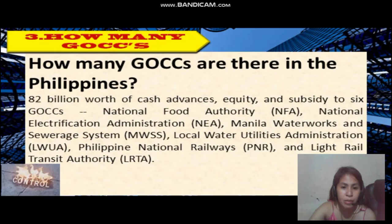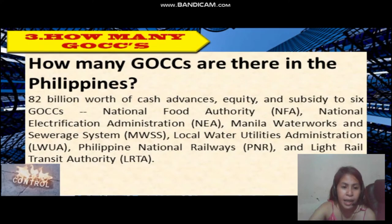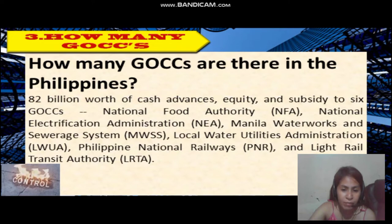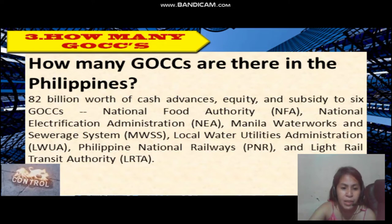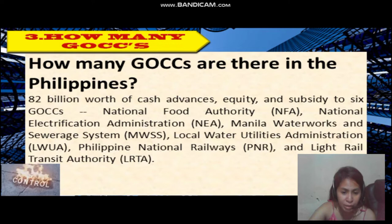How many GOCCs are there in the Philippines?